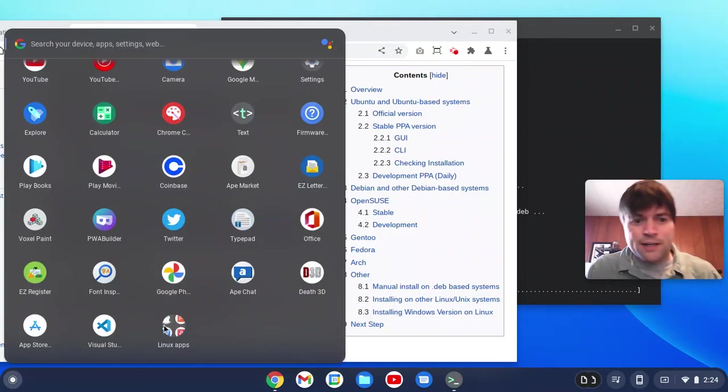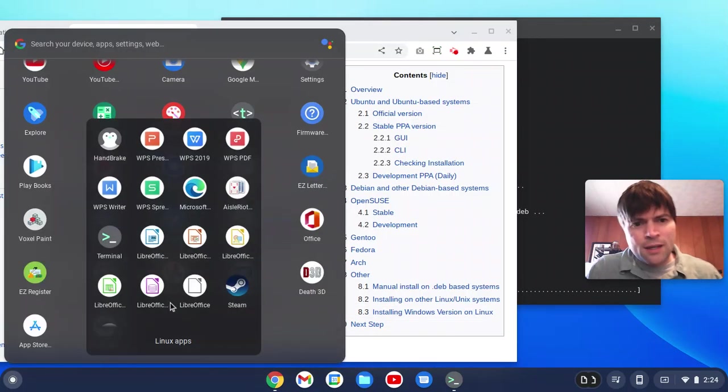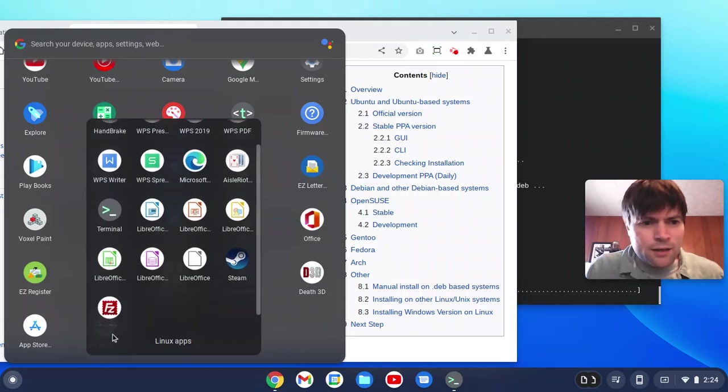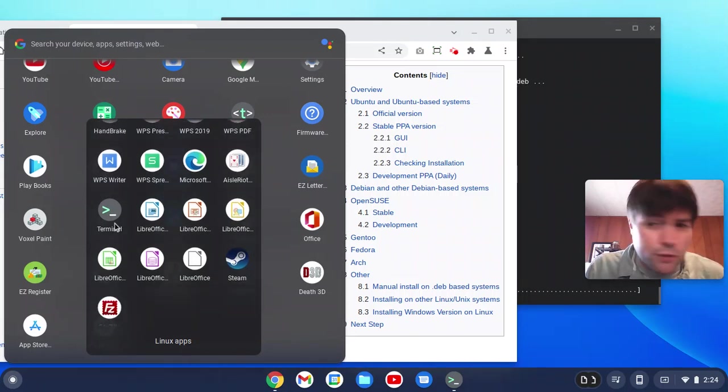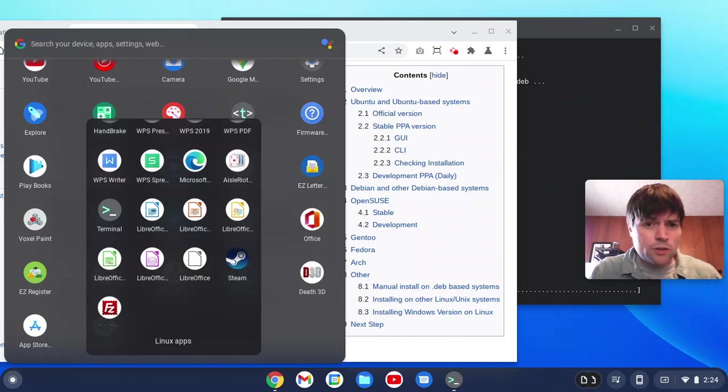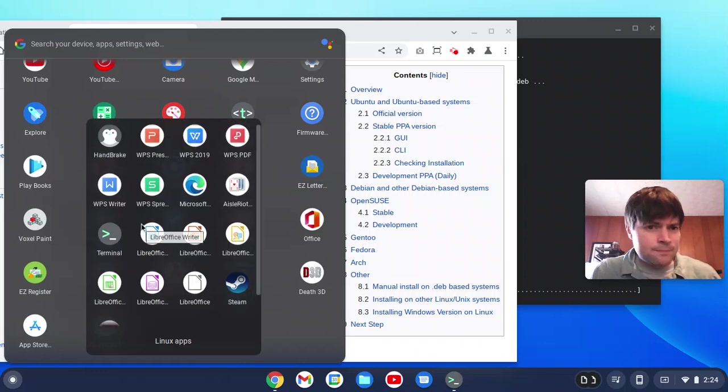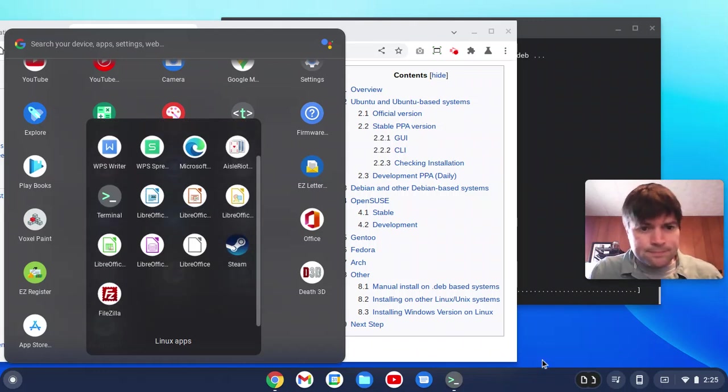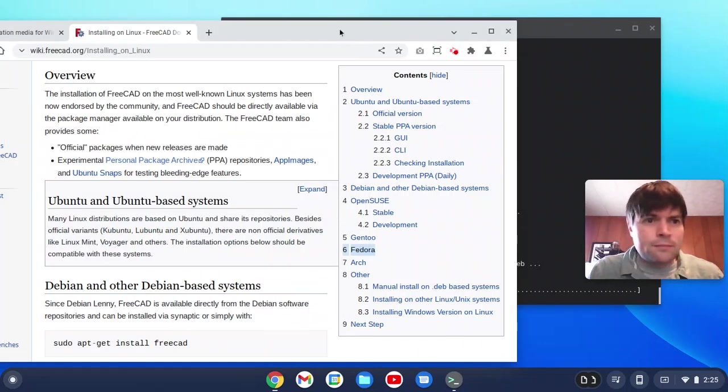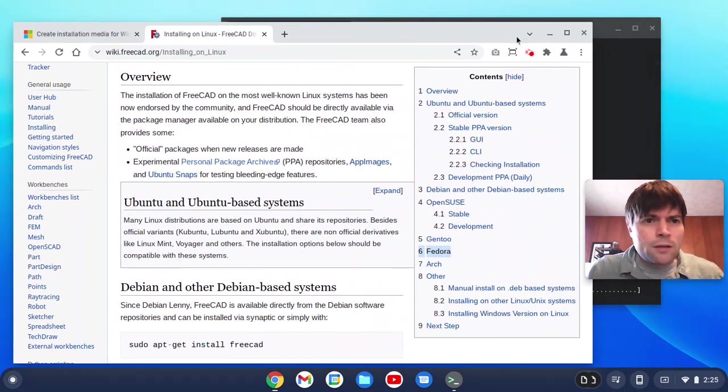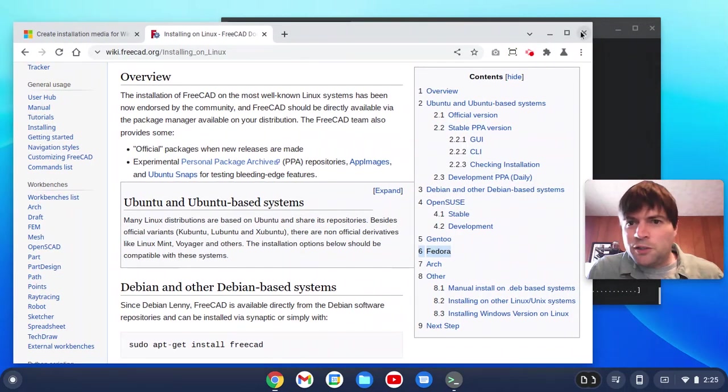What else do I got? Oh yeah, FileZilla. That's important if you want to do web development on Chrome OS here. You can do that. Okay. Probably don't need that open anymore.